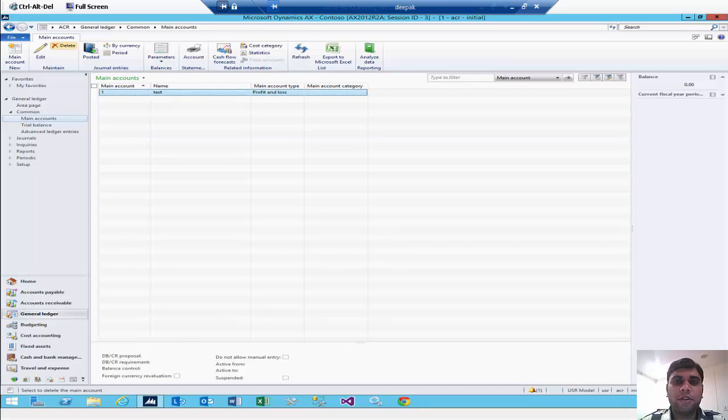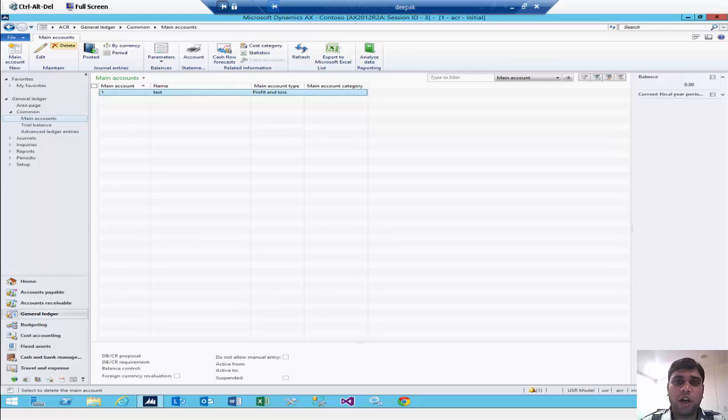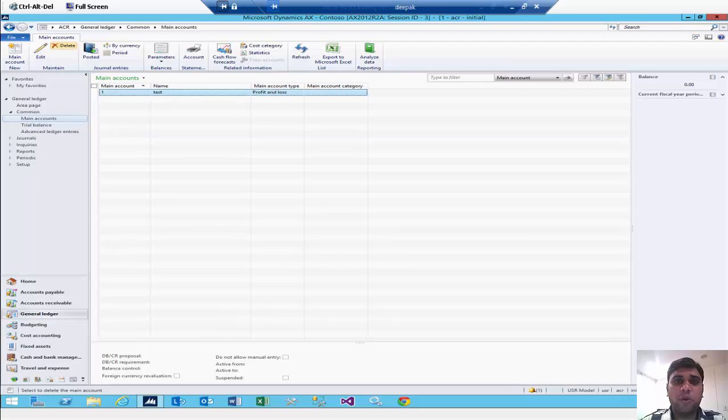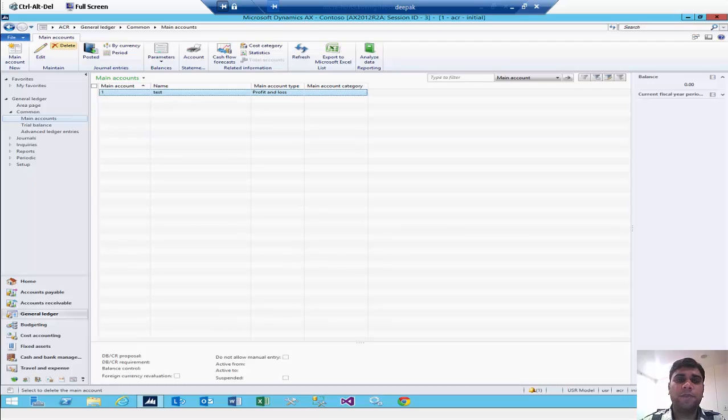Good morning, I am Deepak Oshisht. I am going to teach you how you can export your chart of accounts from Excel sheet to your AX. Let's see how you can do that.